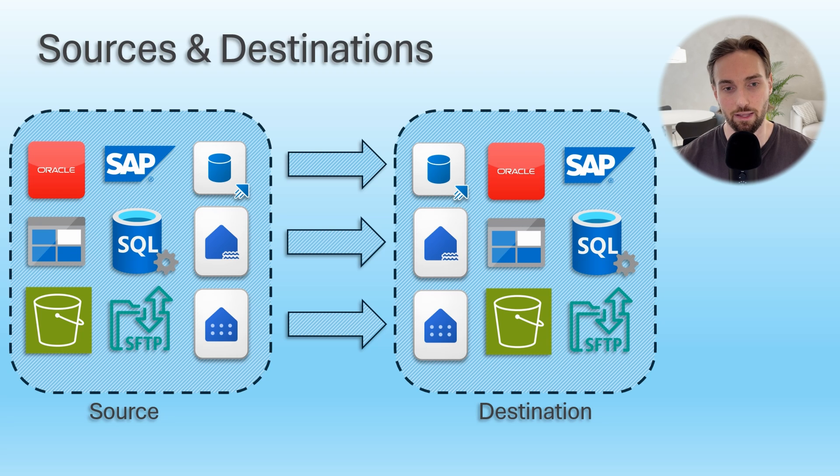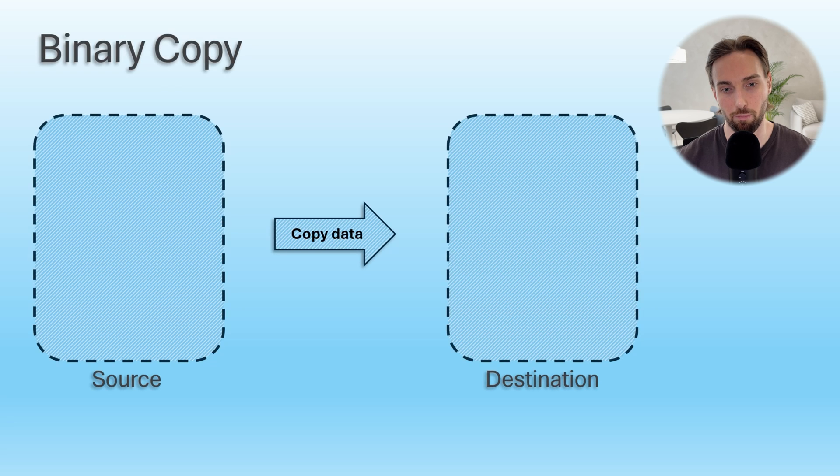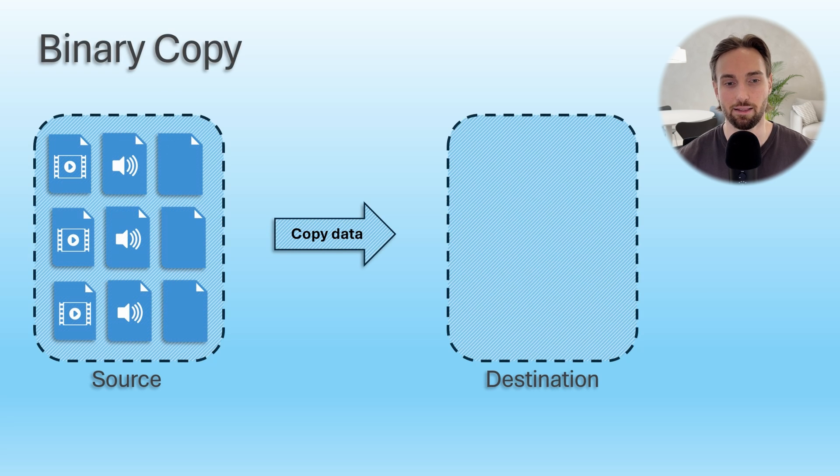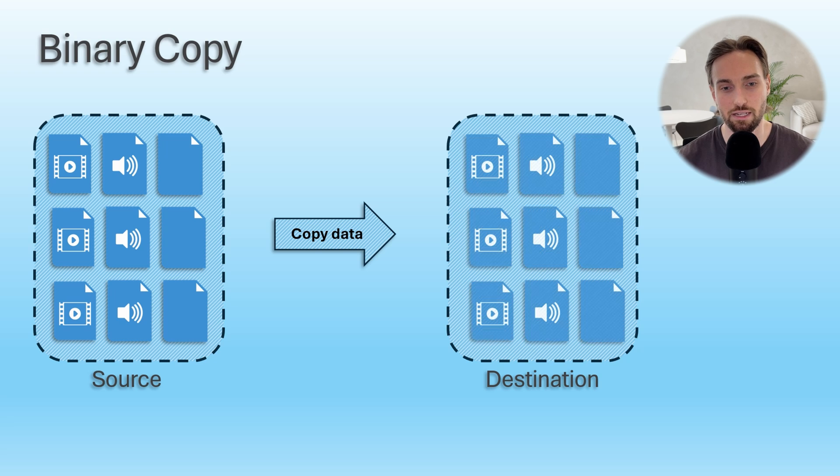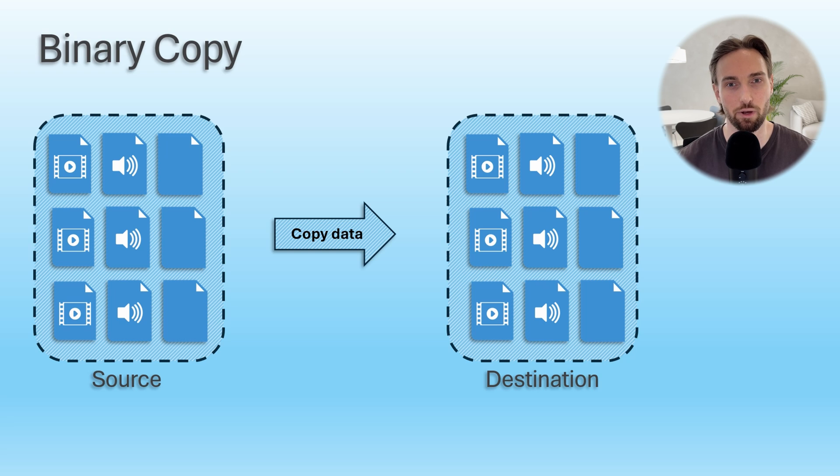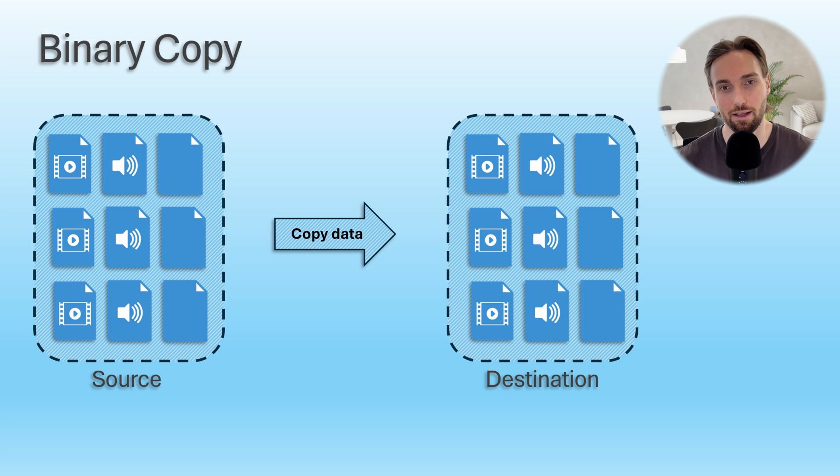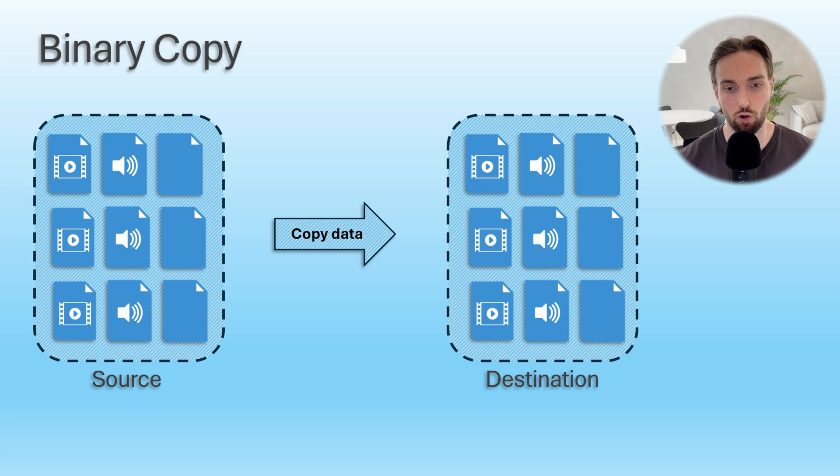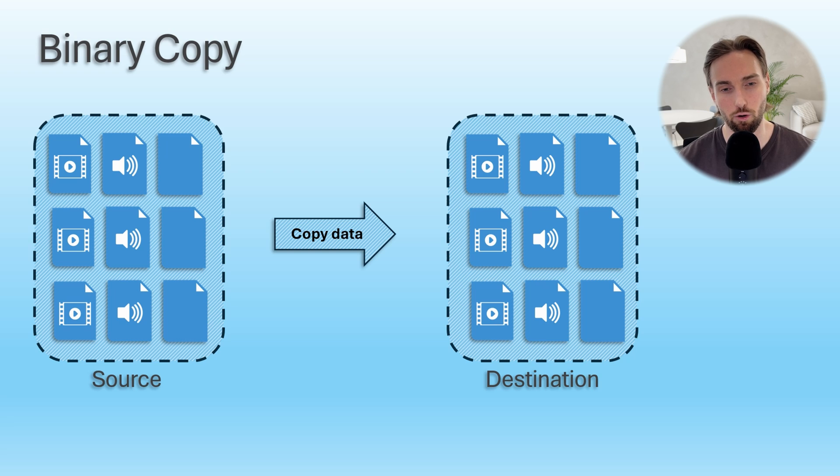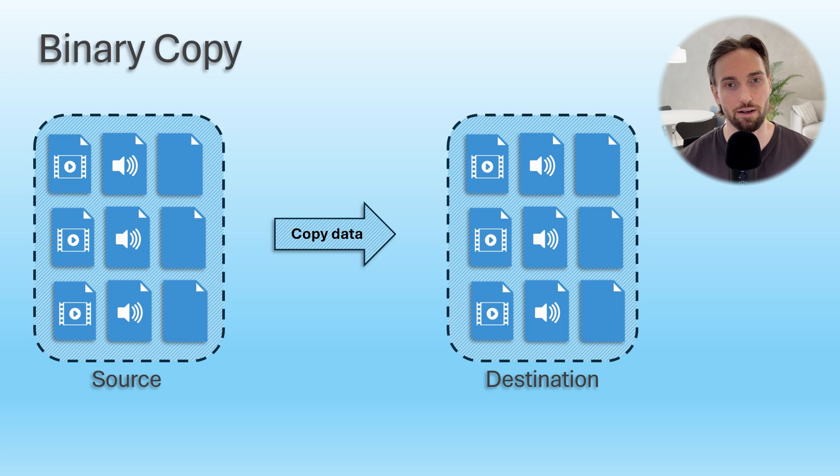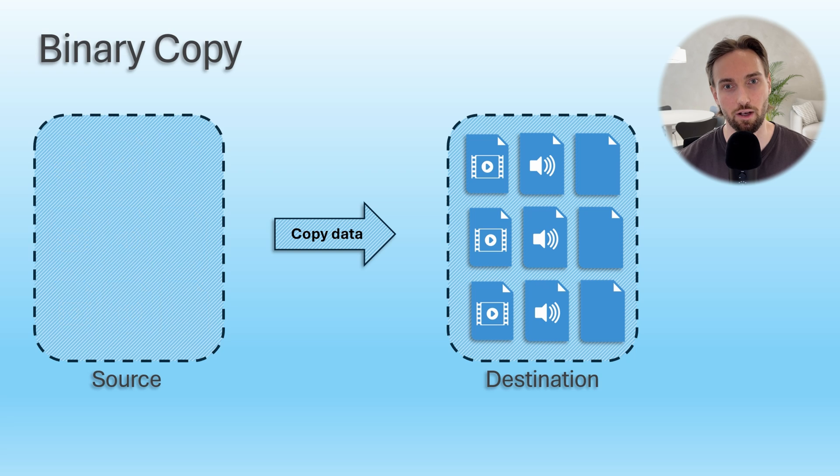Copy data activity can copy data in binary format, which means that it can move data without caring what type of data it contains. So this means that copy data can basically copy all types of data when using binary copy setting, since it treats those files as binary blocks without reading the actual data inside the file. You can think of these cases like copying just some files on your local computer from one folder to another. And of course there is a possibility to copy those files and leave the original files to the source or delete the source files after the copy has been executed successfully.